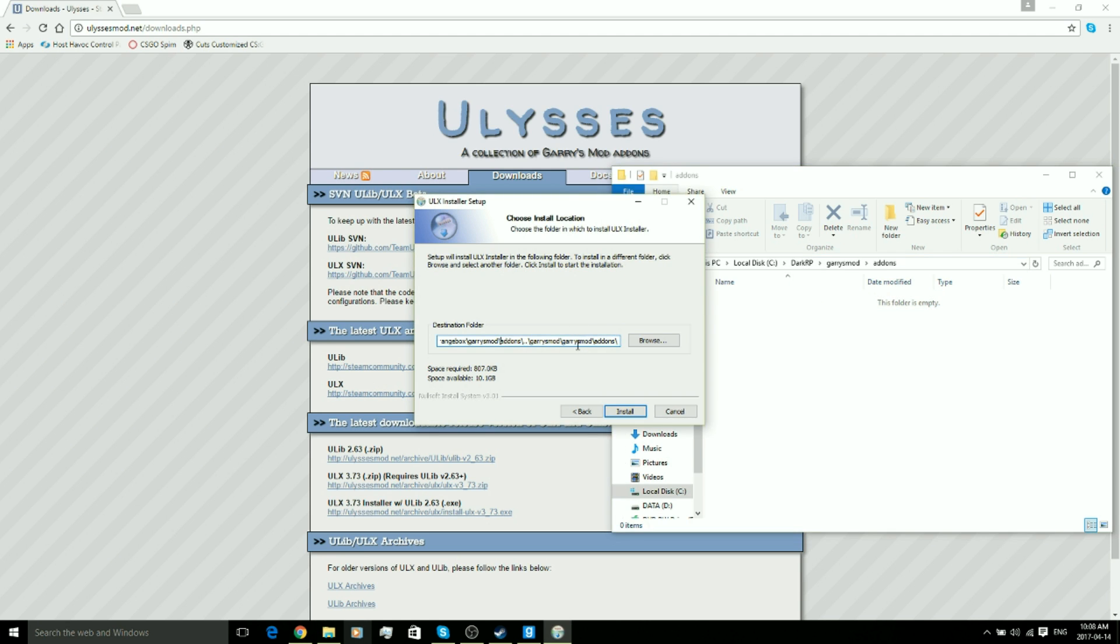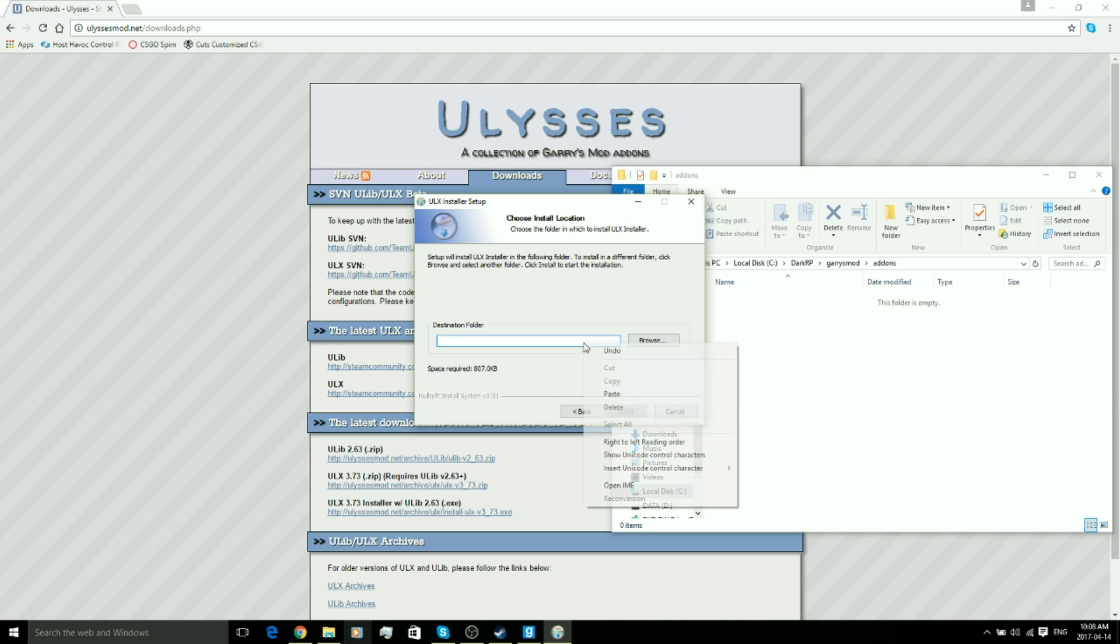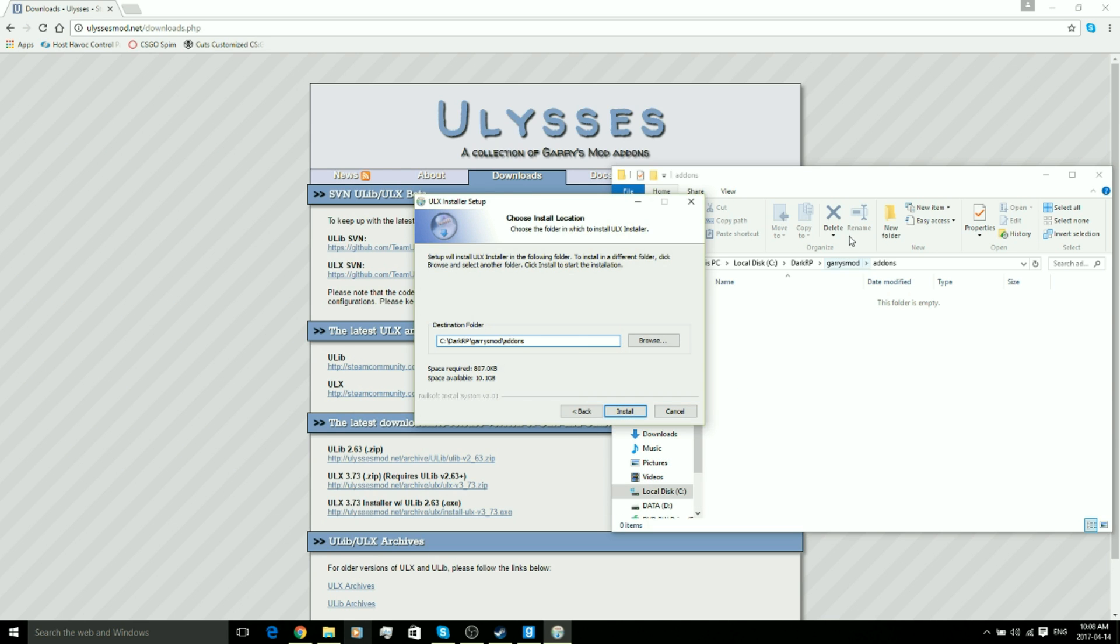We're going to go back to this window and highlight everything in here by doing Ctrl+A and pushing delete. We're going to paste that link that we just copied, the directory right here. So it should say C colon backslash DarkRP backslash Garry's Mod backslash addons. That's going to be installing to that directory, so that's what we want.